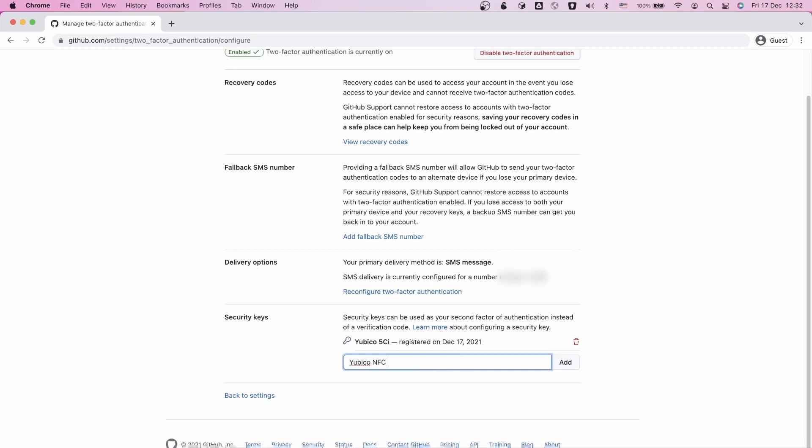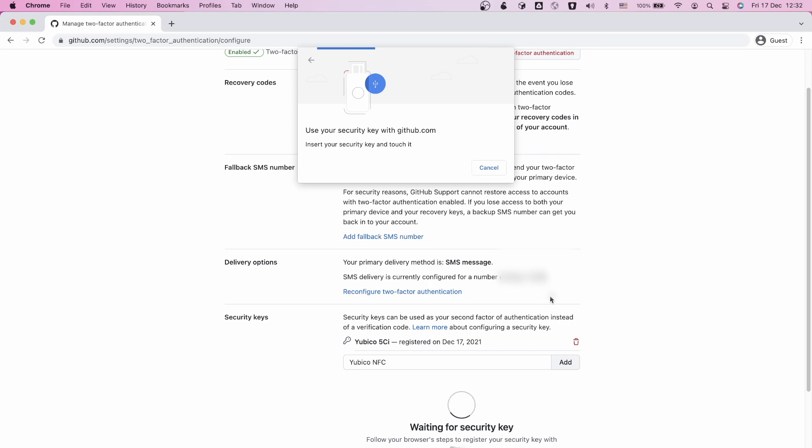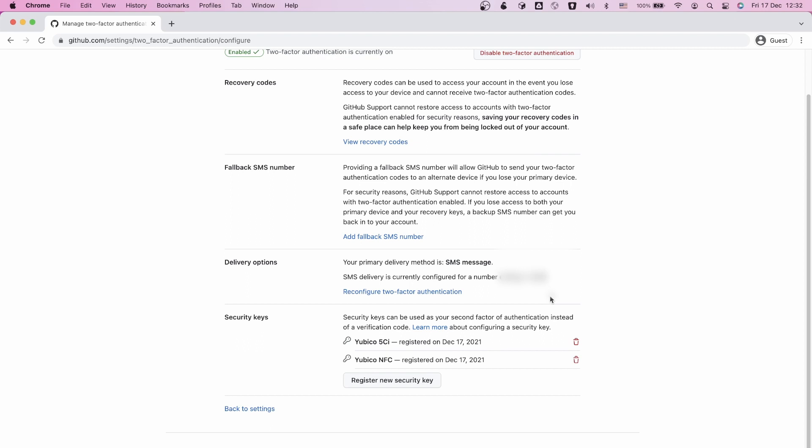Next you will get a pop-up. Here you need to select that we want to add a USB key and it will ask you to insert the key and touch it. After you've done that, your physical key is added to your account.